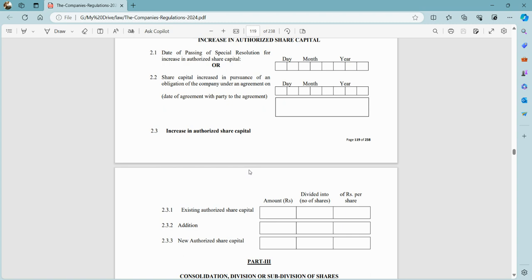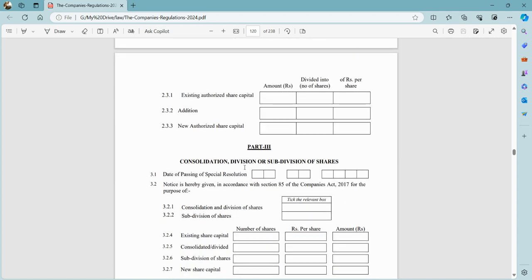Now, we want to increase the capital by 1,00,000. So, just one data entry. In column 2.3.2, we will write 10,000 rupees. The amount will be calculated automatically, and the new authorized share capital will be shown.